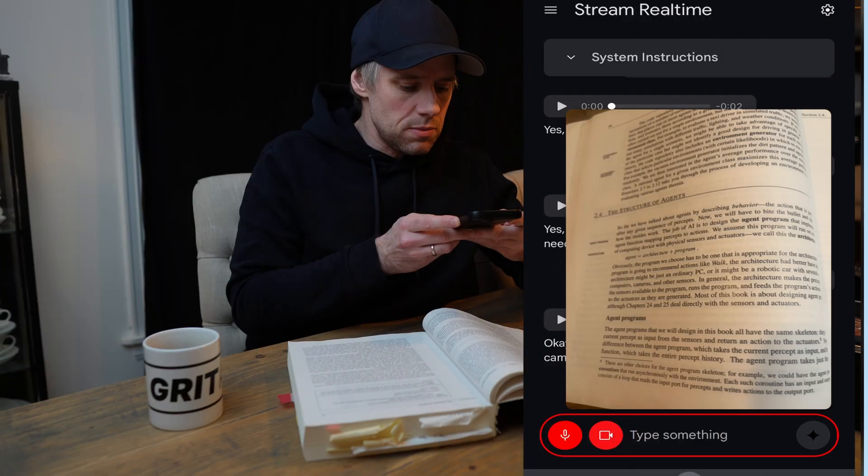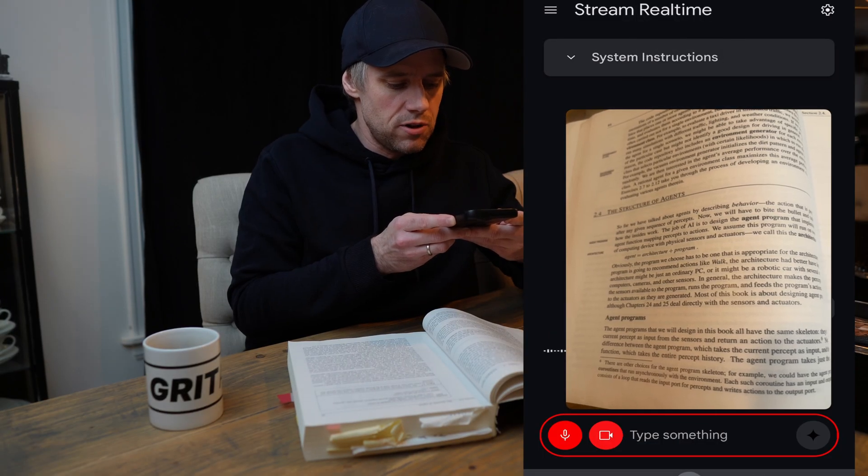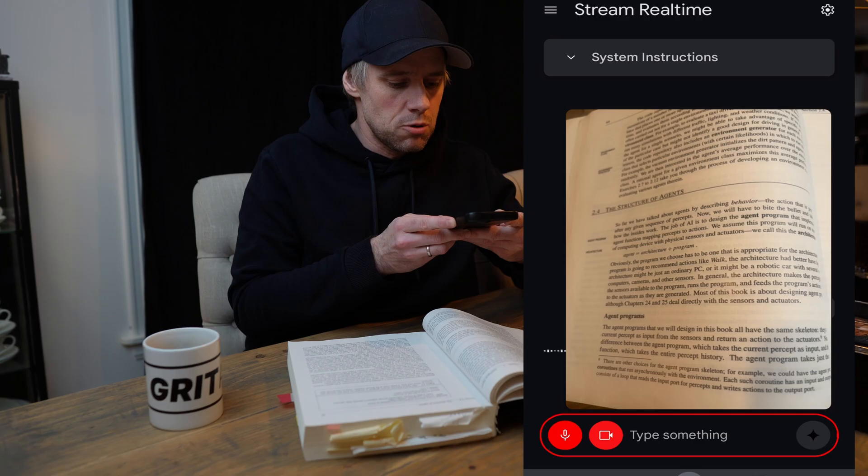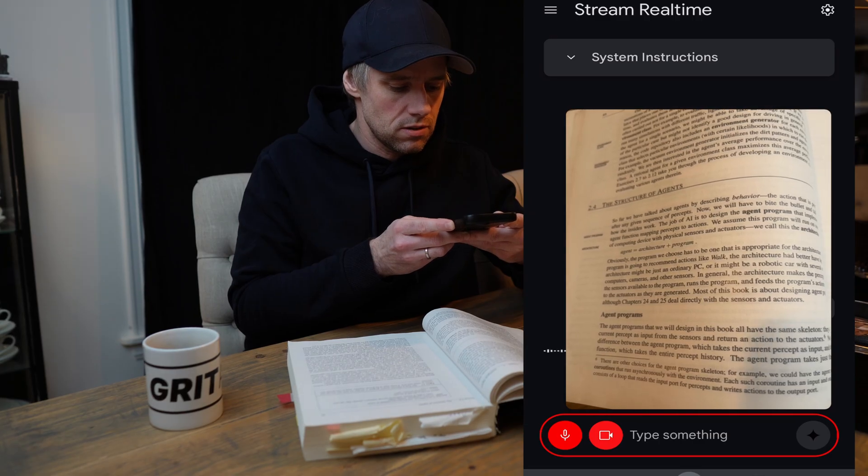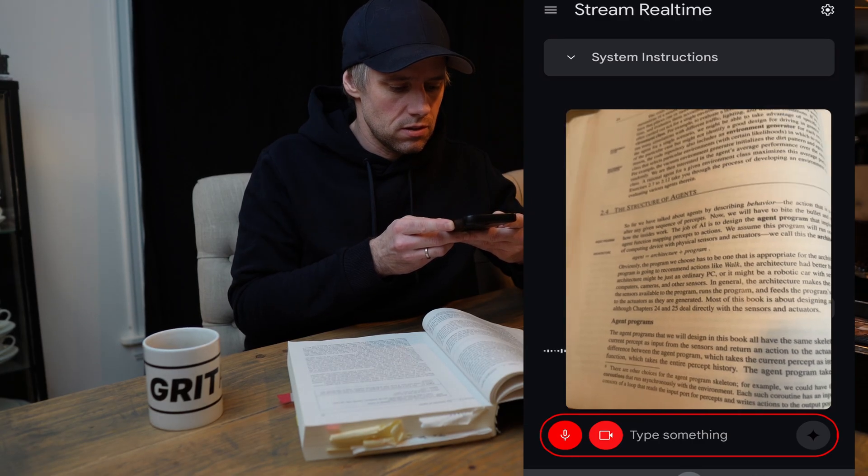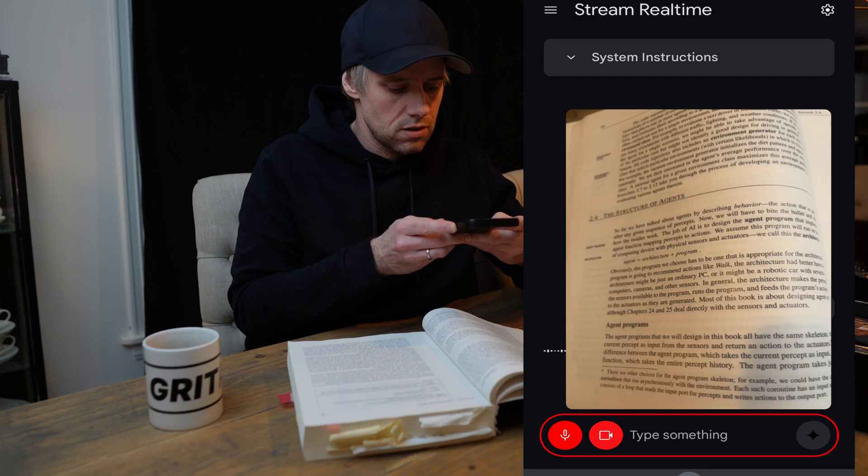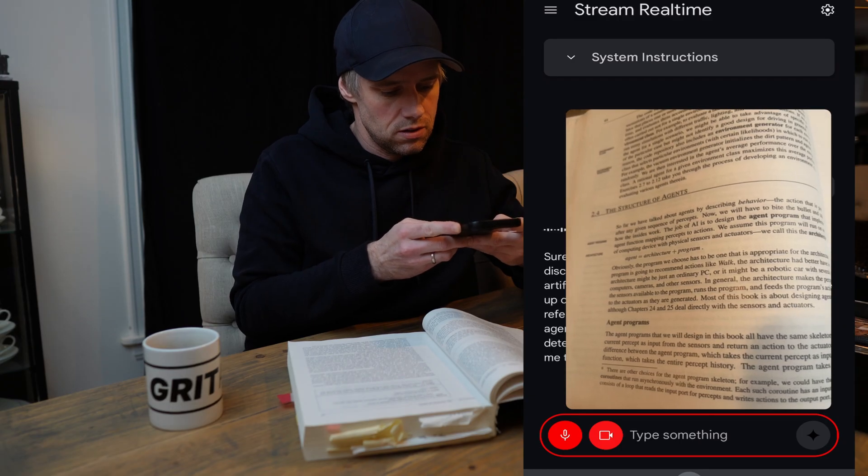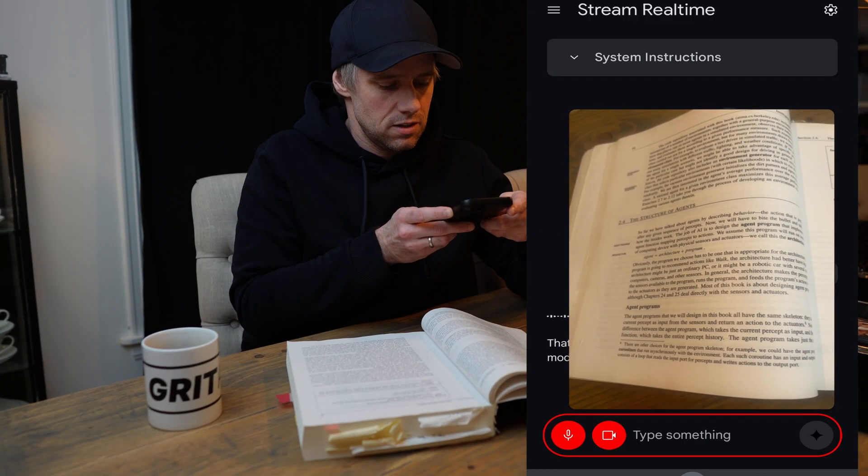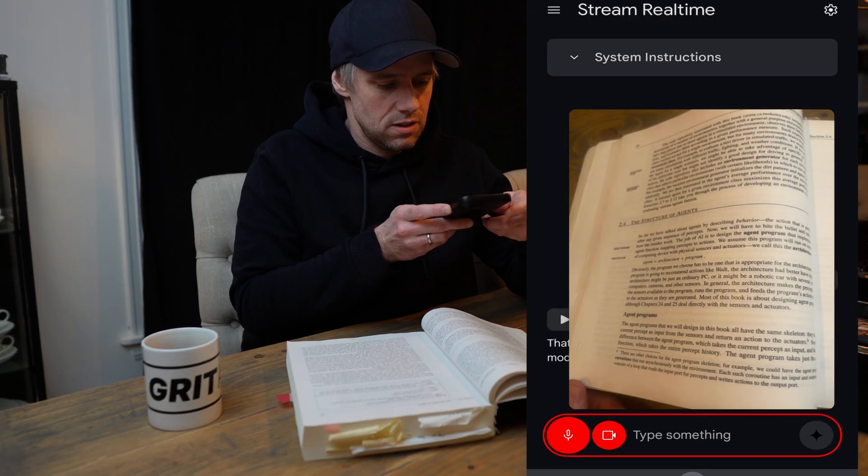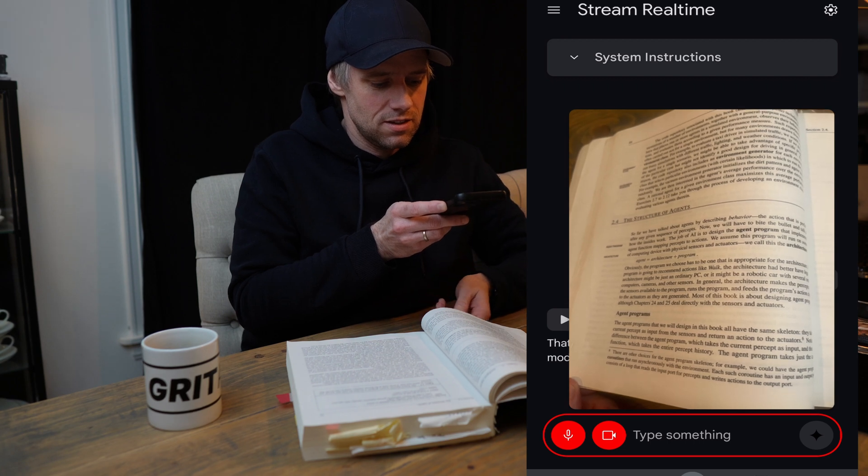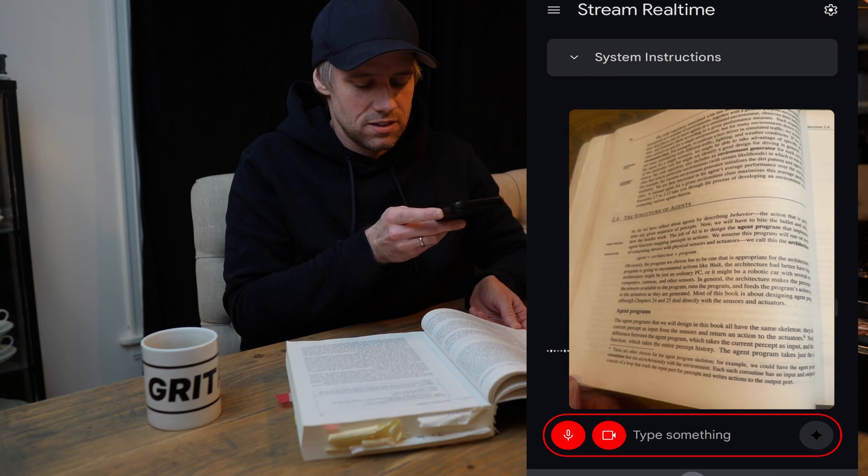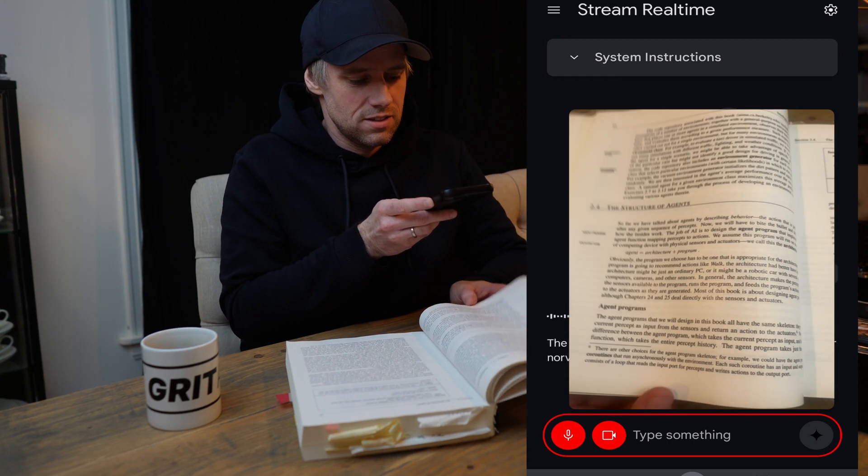Can you help me explain the concept that I'm reading about in this book? Sure, I can help with that. The text you've shown is discussing the structure of agents in the context of artificial intelligence. Can you tell me what book that I'm reading? That book appears to be Artificial Intelligence, A Modern Approach. The authors of that book are Stuart Russell and Peter Norvig.